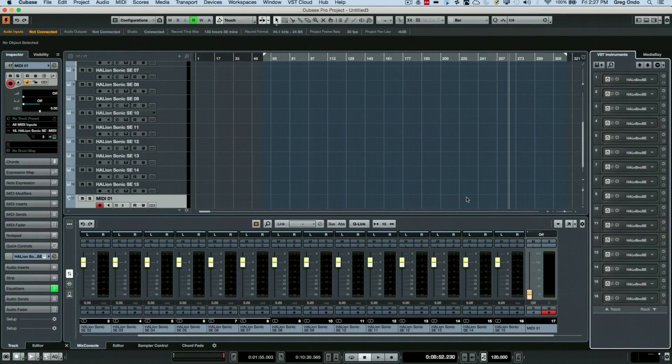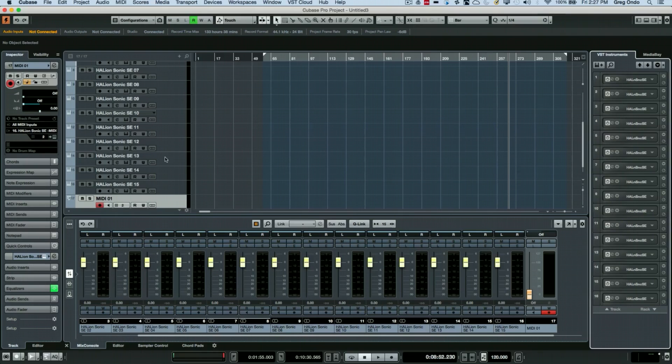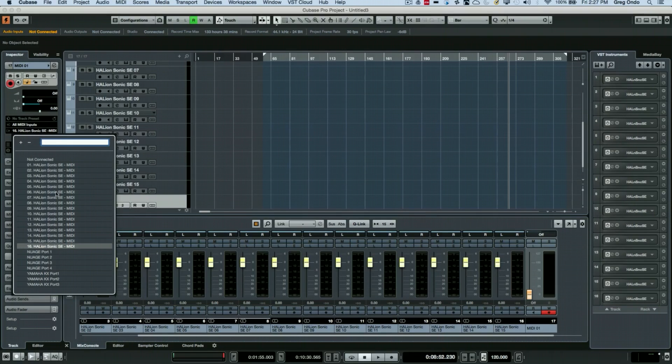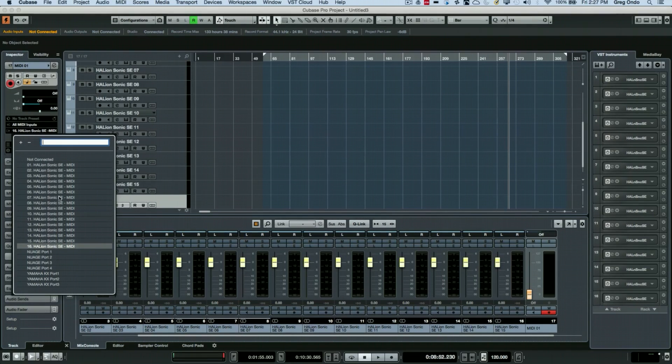And they really noticed this when they had a MIDI track and they wanted to send a MIDI track to one of the instruments and all they saw again was the same names. They didn't really have a sense or couldn't remember exactly what instrument contained which sound.